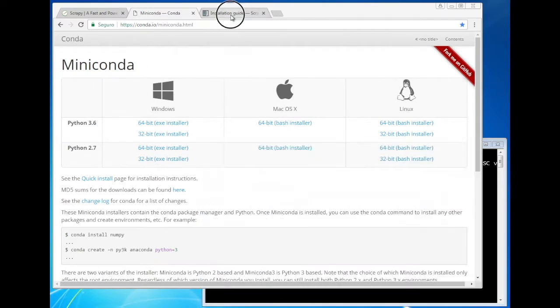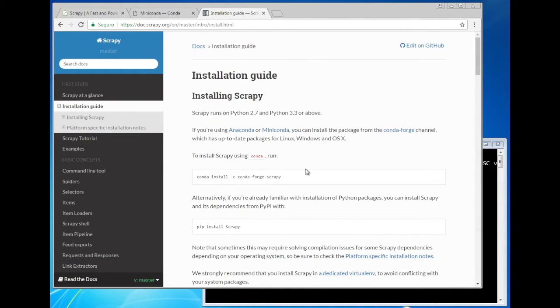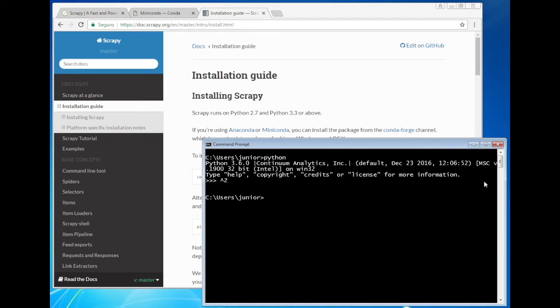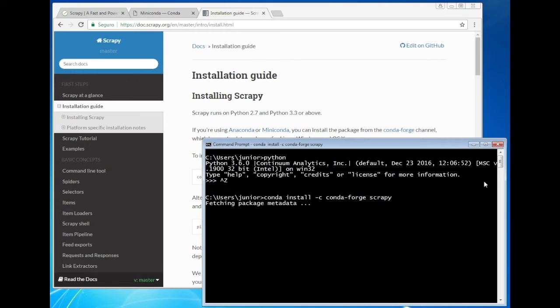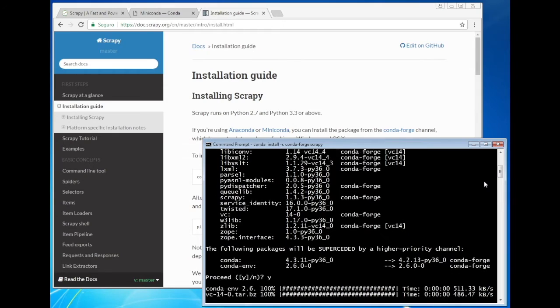Now it's time to install Scrapy. Let's follow these instructions here and install it using Conda. Don't worry about the URLs and the commands. I'll share them in the video description. Let's proceed.